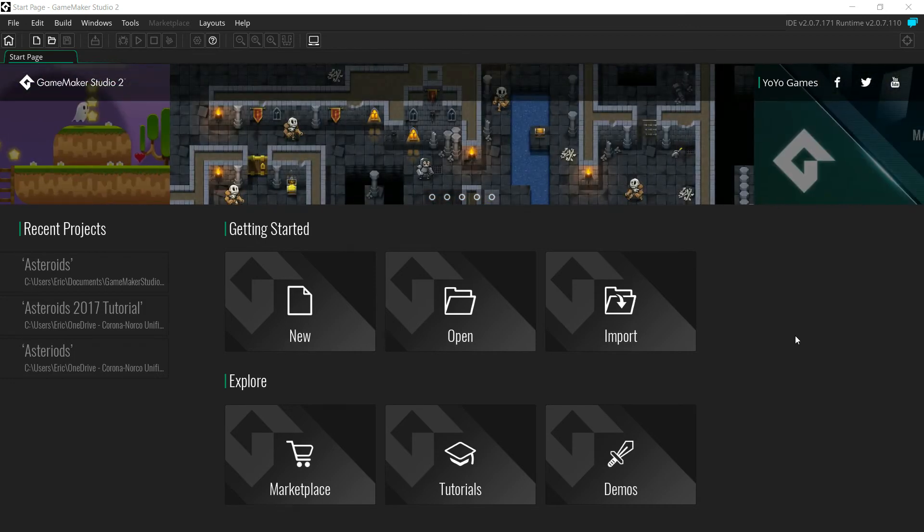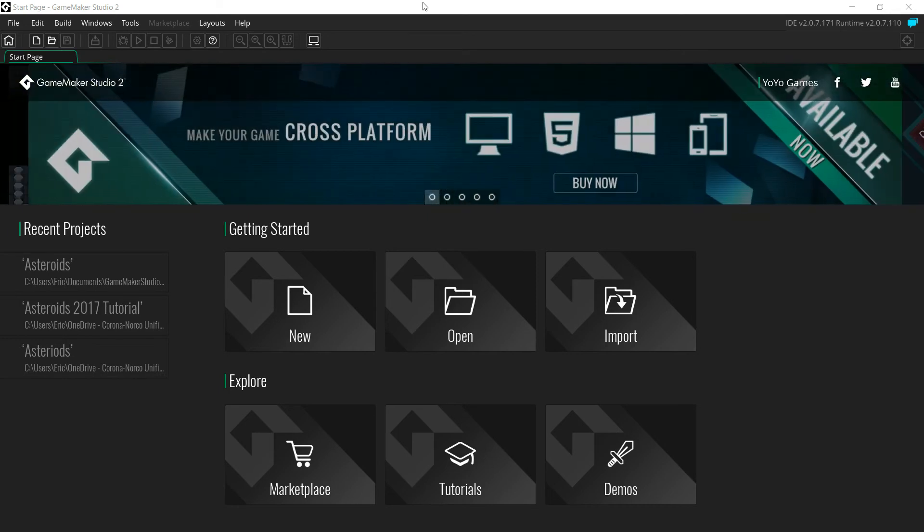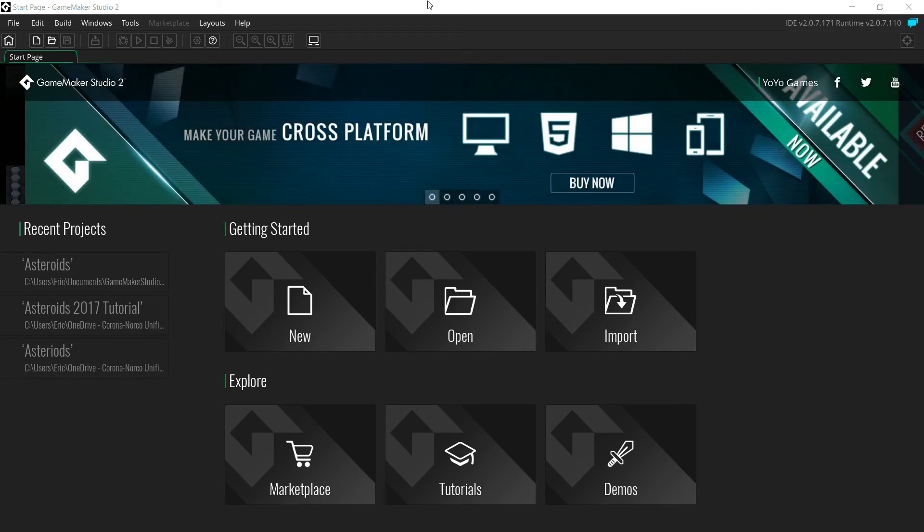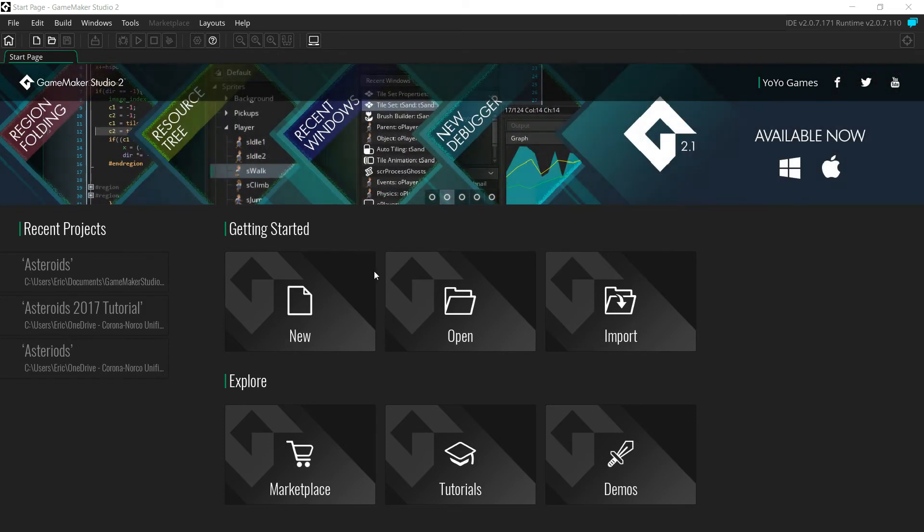The first thing we need to do is open up GameMaker. You should be able to find your GameMaker icon on your desktop or somewhere. Just double click that, open up to this window here, and we want to go to New.